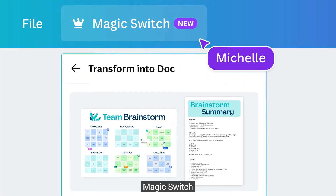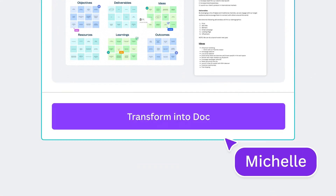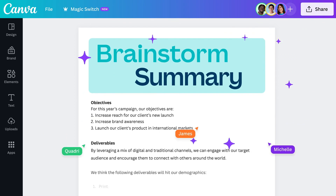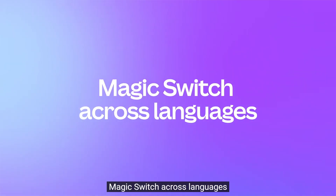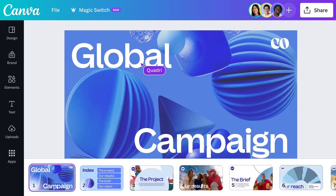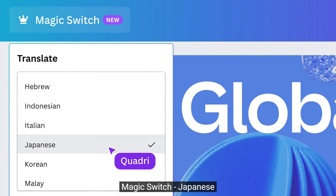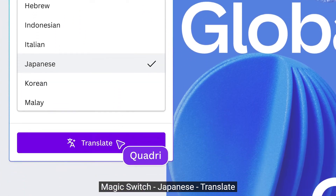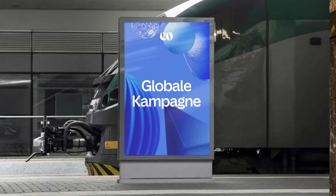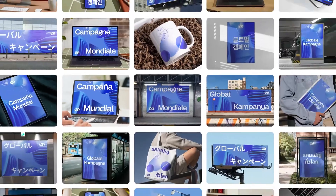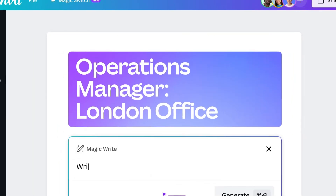The new Magic Switch button lets you transform any design you're working on into something totally different — like turning a presentation slide into a document. You can also automatically switch between languages while editing your design.